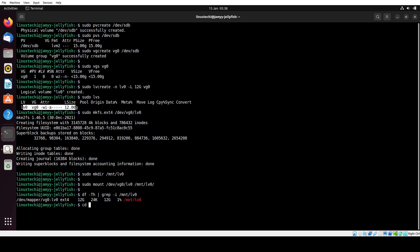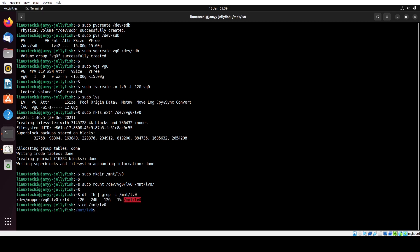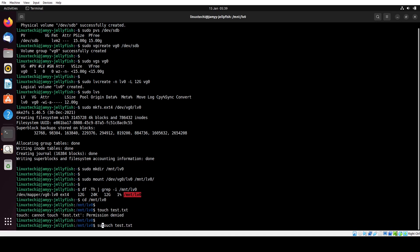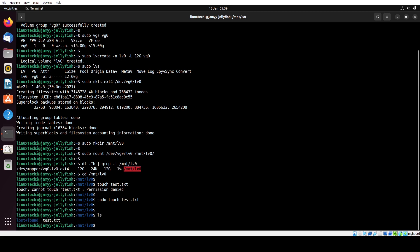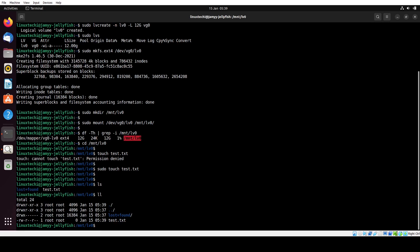Now navigate to this folder and try to create some files. The files were created successfully, which means we are able to access this file system and write data to it.